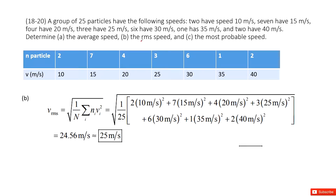The next one, we need to find the RMS speed. Just by definition, we have the function that looks like this. So you just input all the numbers inside and get the result.